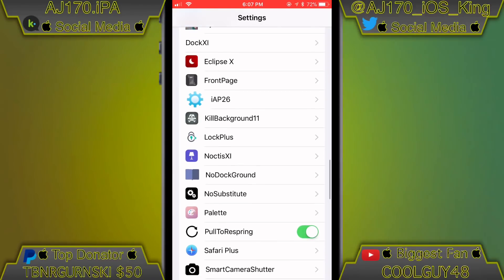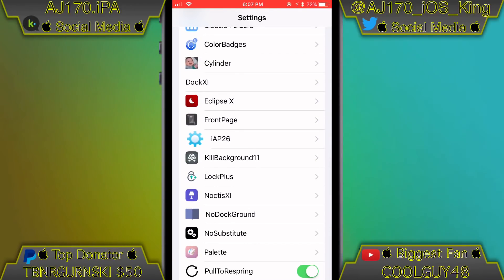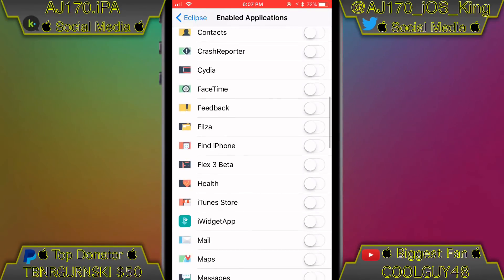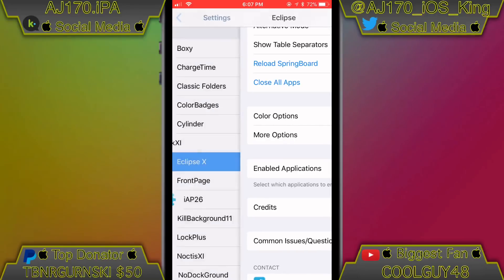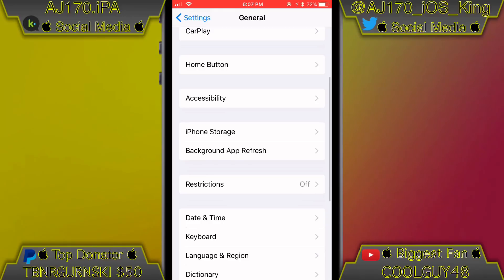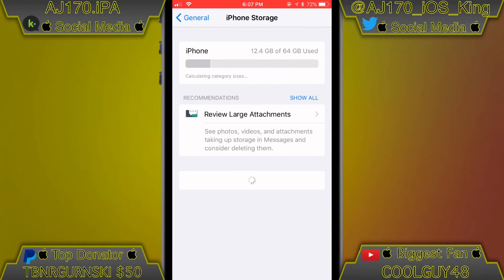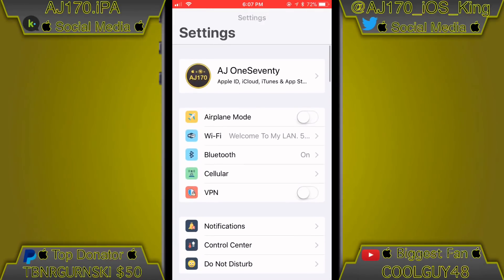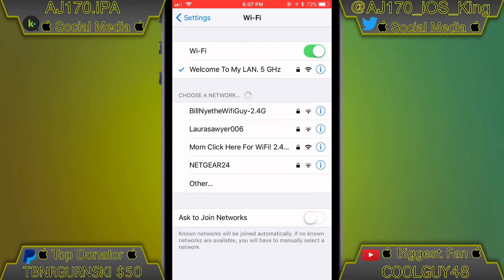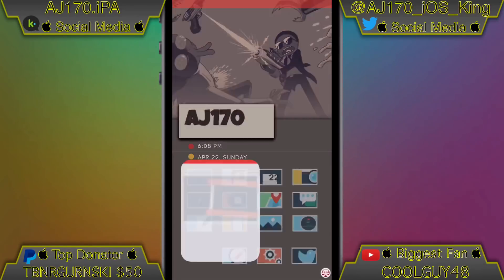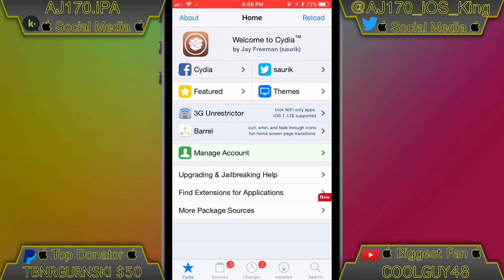Just about everything is supported. The only thing I've seen that doesn't work is if you have Eclipse and go to Enabled Applications — it still looks normal. I'm not sure why, it could be Eclipse using different types of cells. But if you go under iPhone Storage it still works fine. Same thing under Wi-Fi settings, it doesn't apply there either — I think those are probably the only two, and possibly Bluetooth.